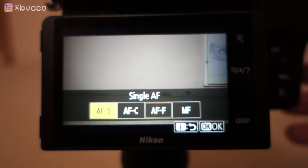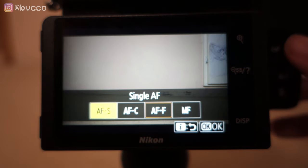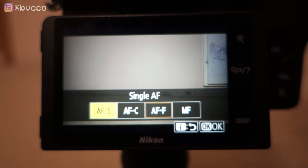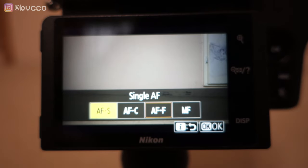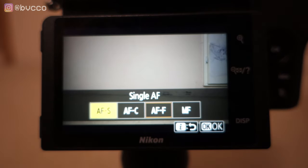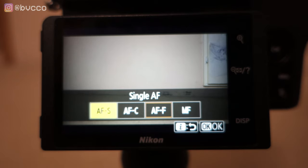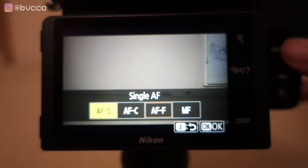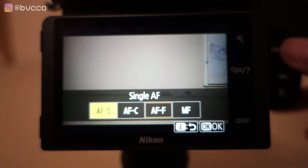AFS is mainly used for photos — you half-press the shutter, you'll hear the beep, and whatever focus point is selected, either by you or the camera, that is the single focus point it will lock onto, hence single AF.